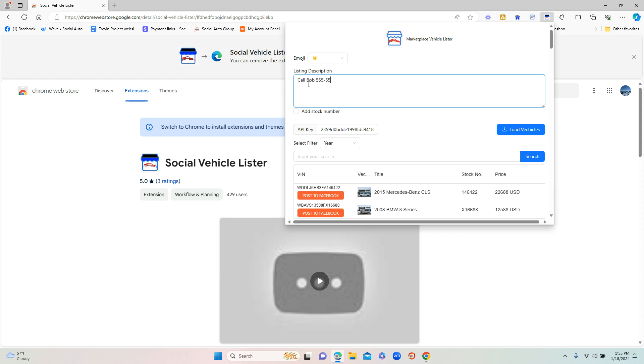Most guys will type in something different - whatever they choose. This listing description is going to get saved and it's going to automatically put that into the listing description of the Facebook Marketplace post.